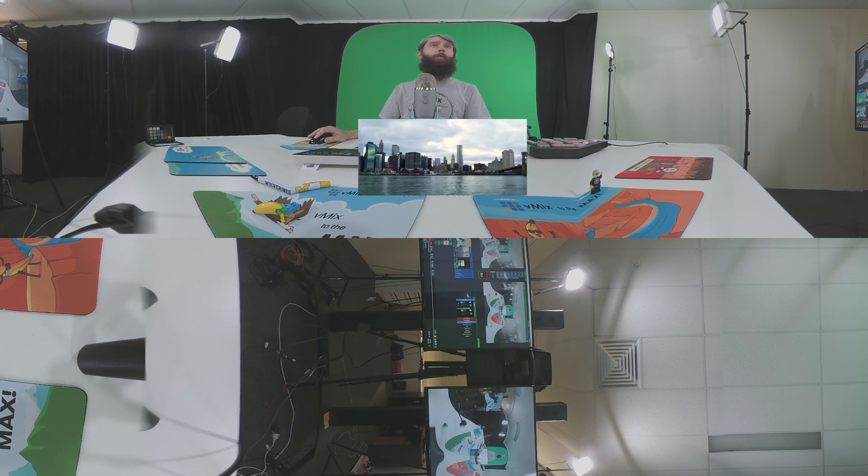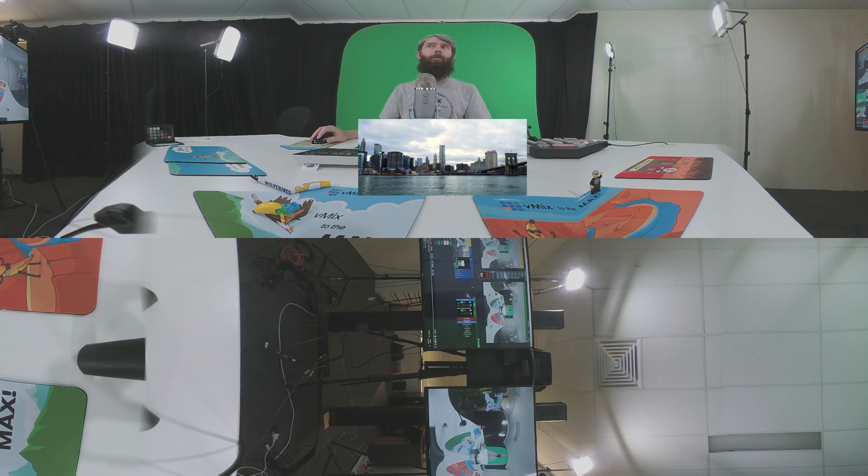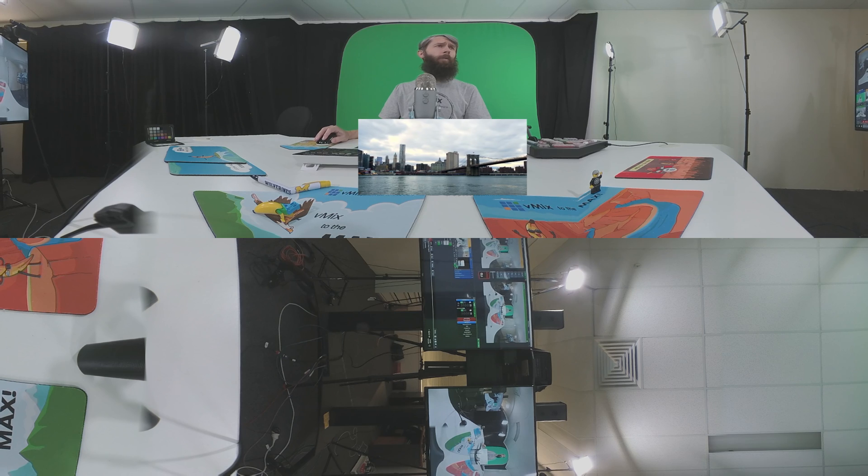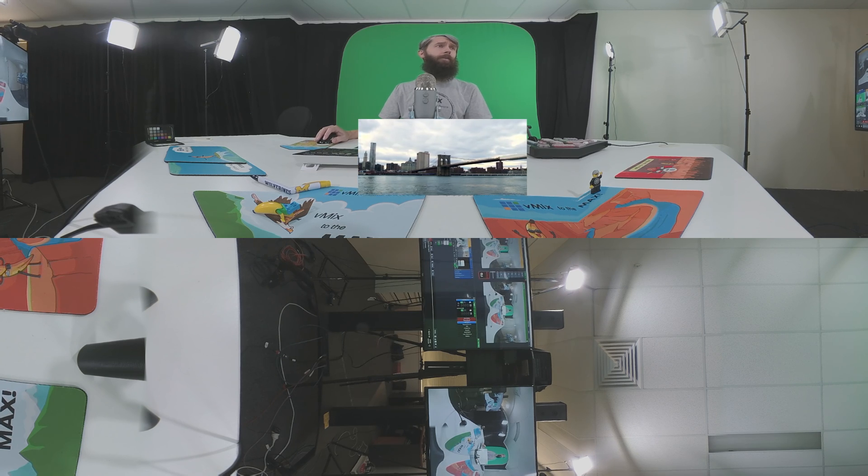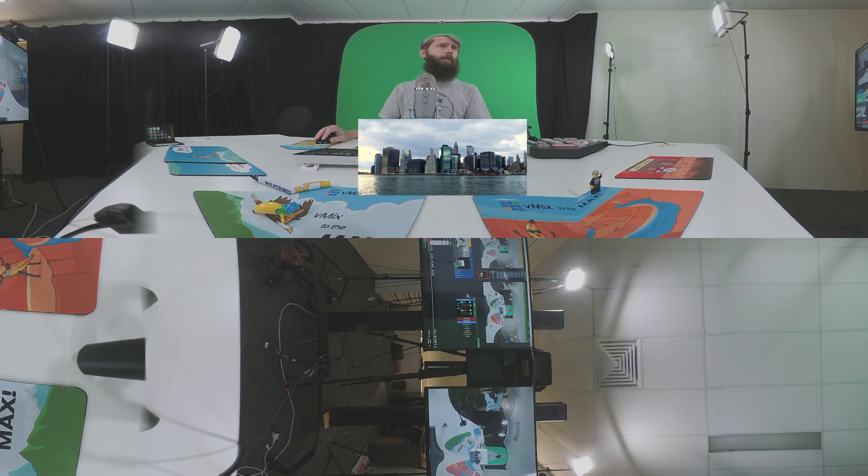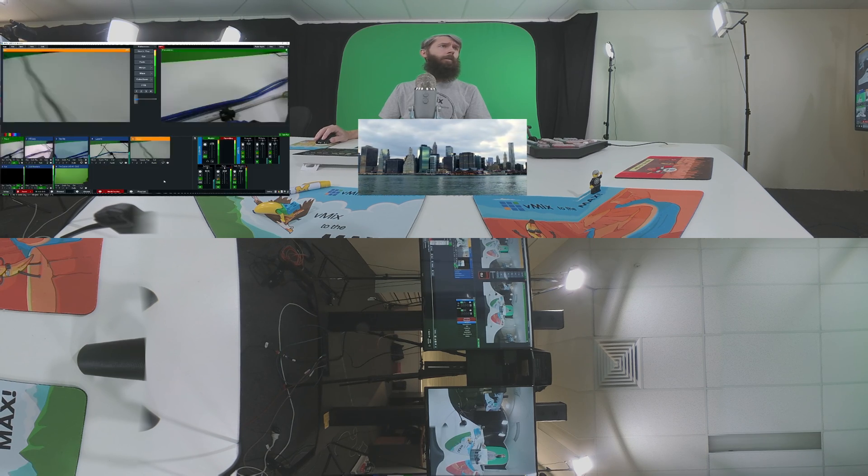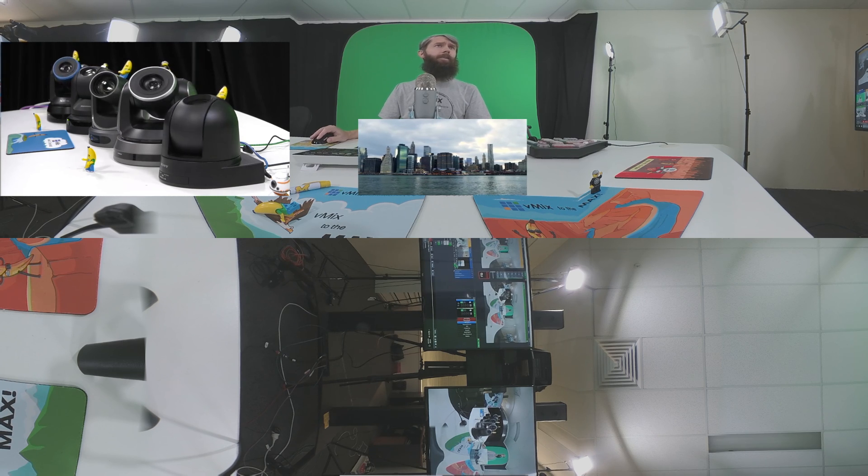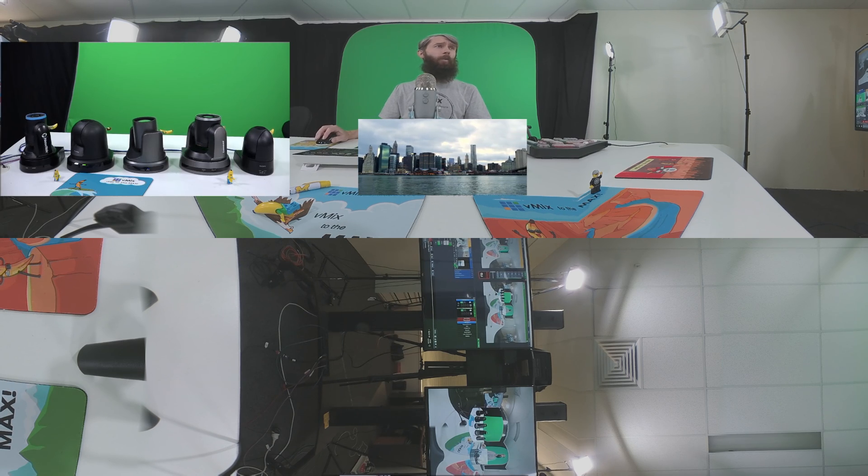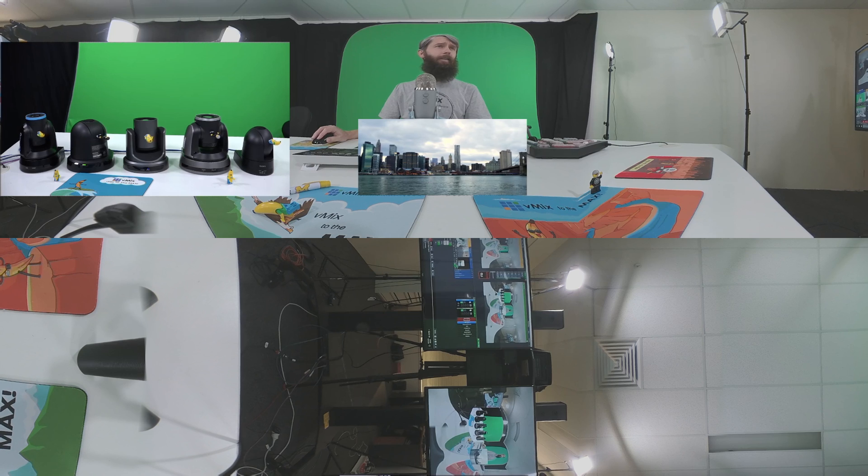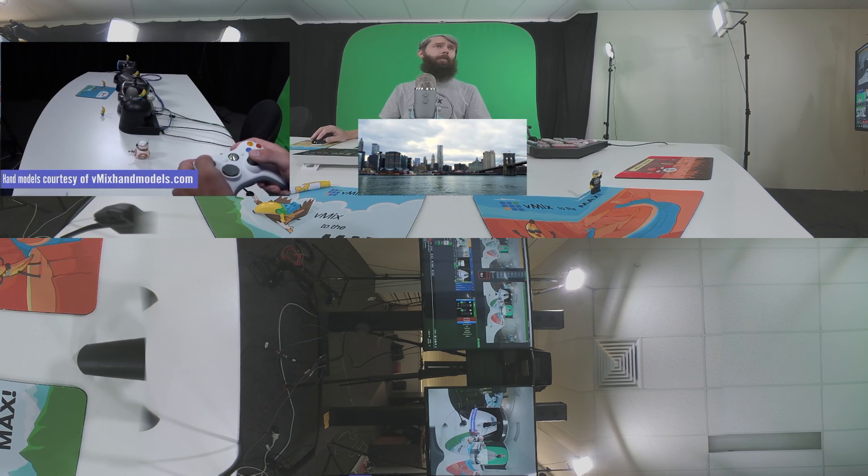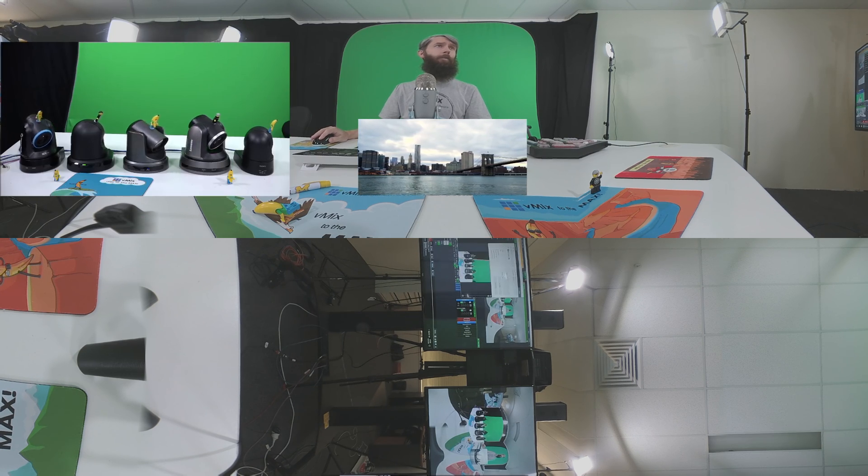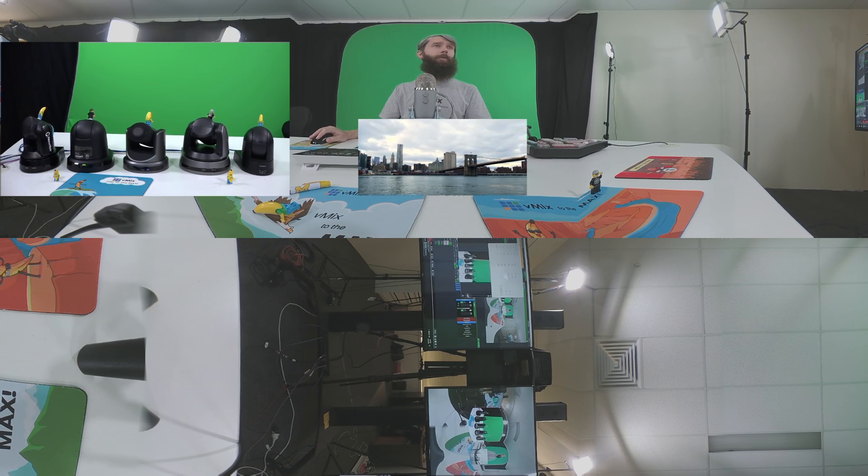So now if you're watching in 360, you should see a flat panel of this New York video. Now, next I'm going to add another one. So if I go to the left, we can add a video to the left.